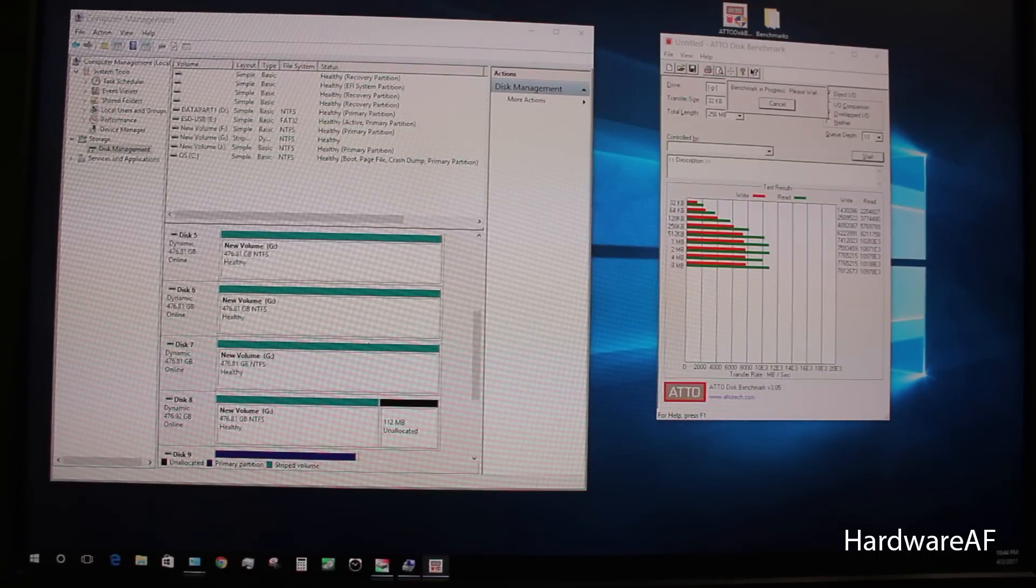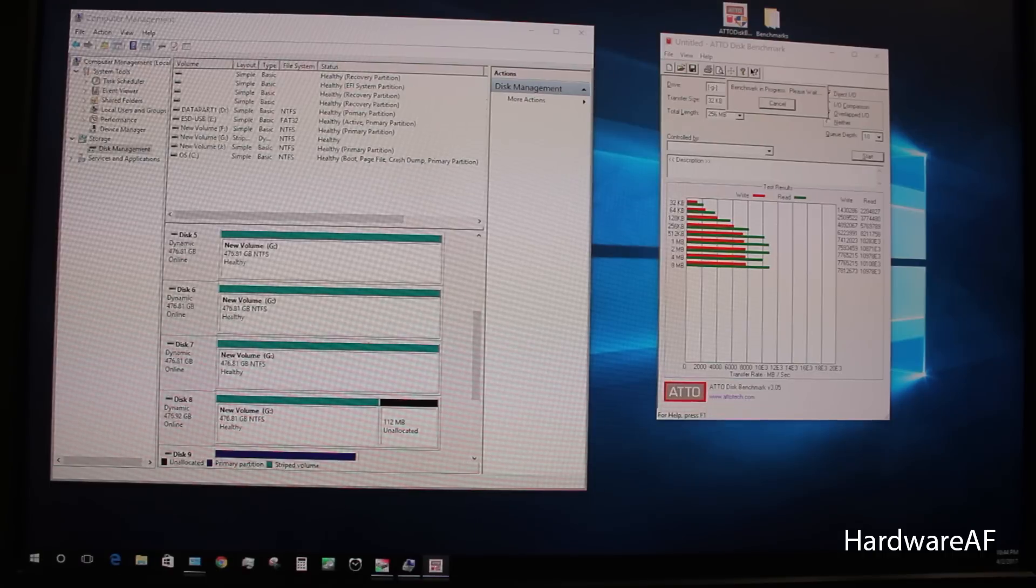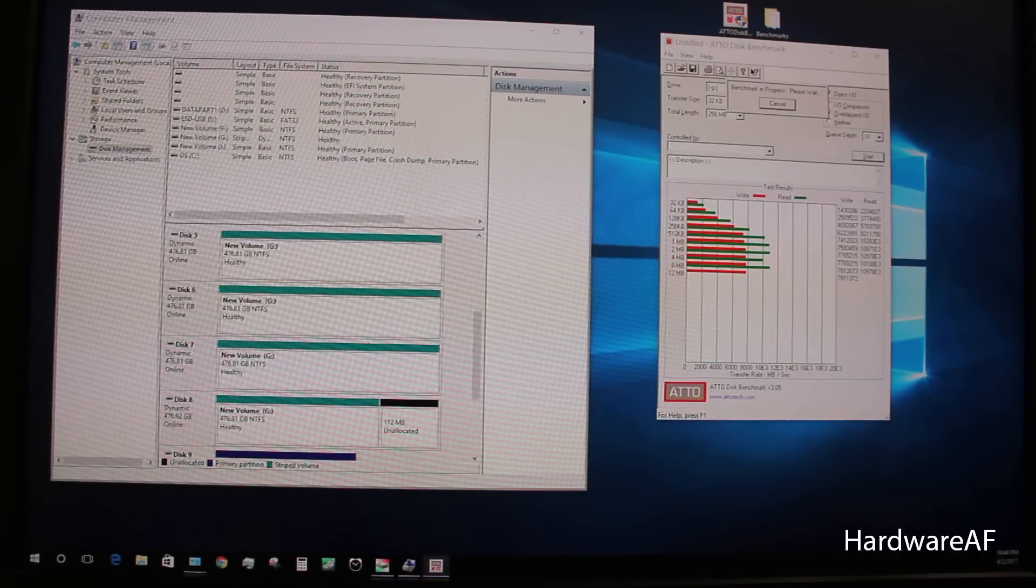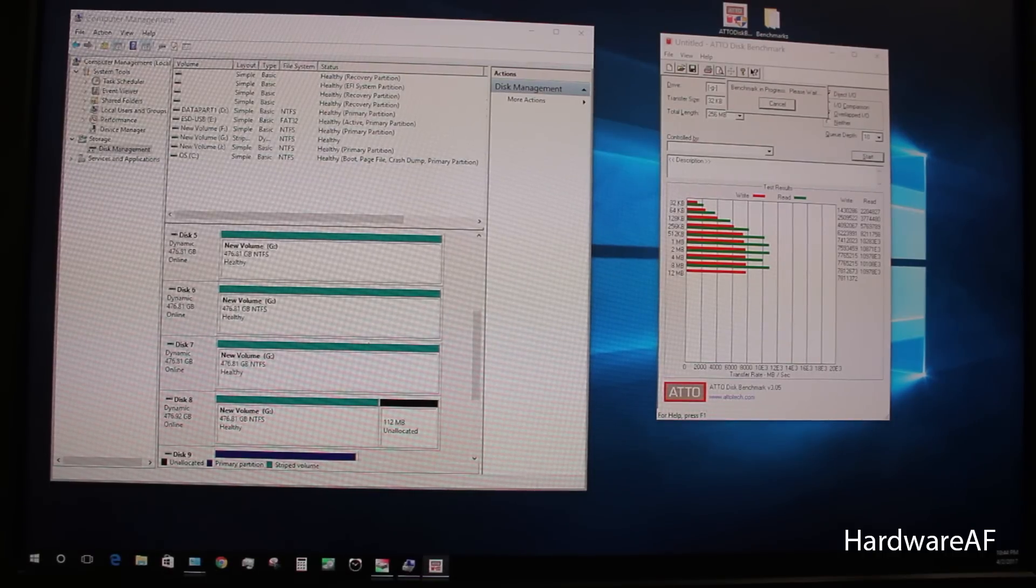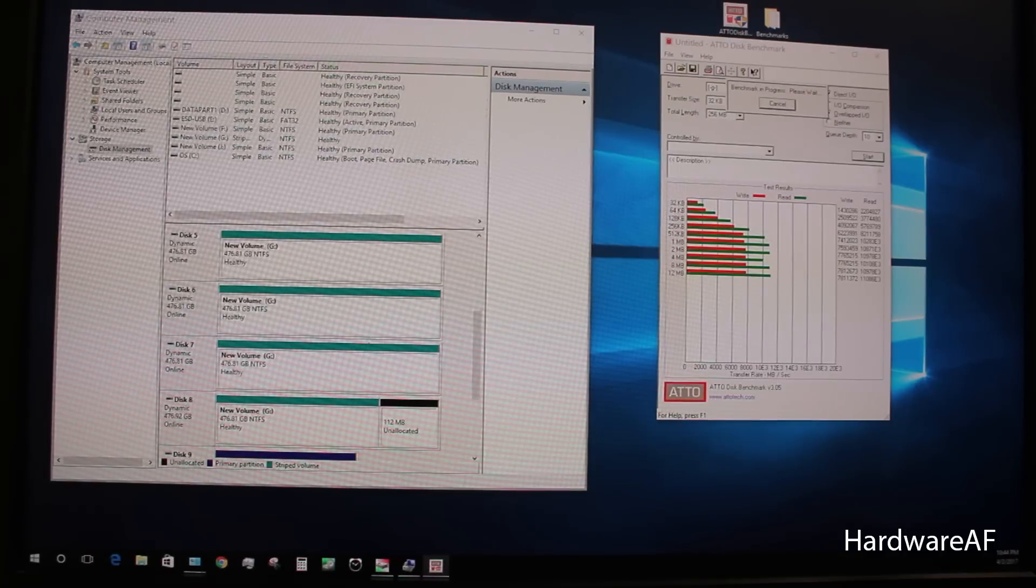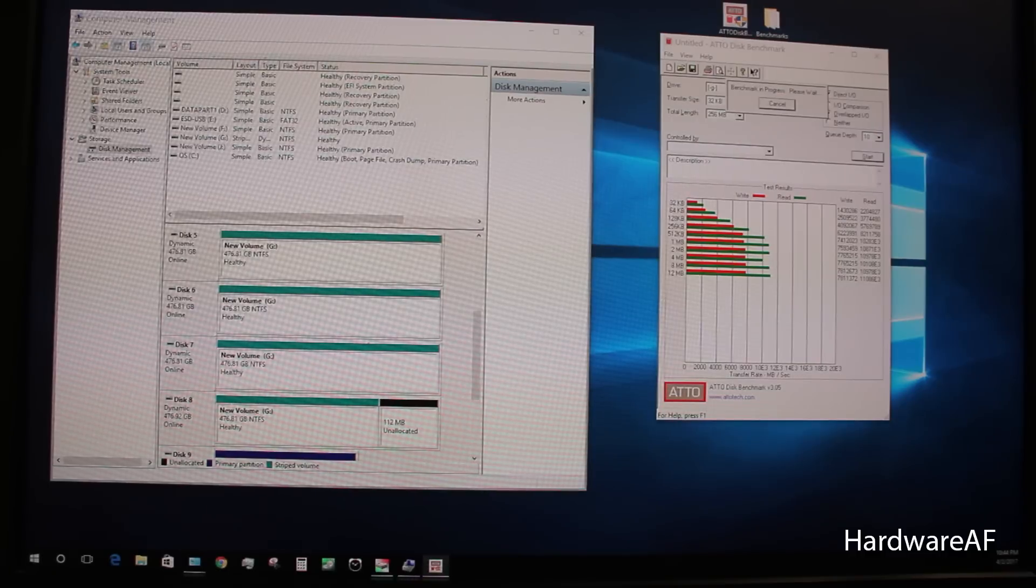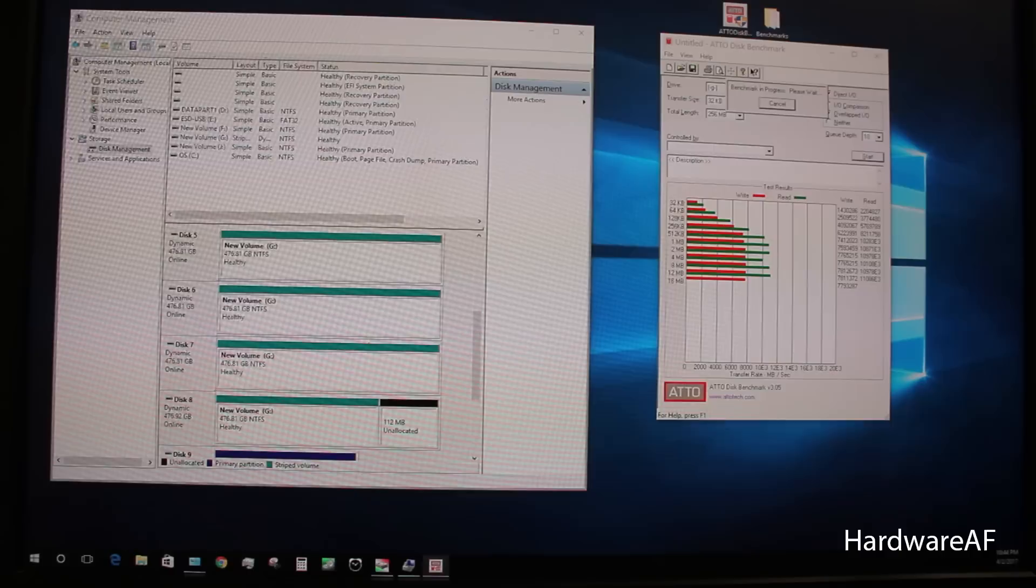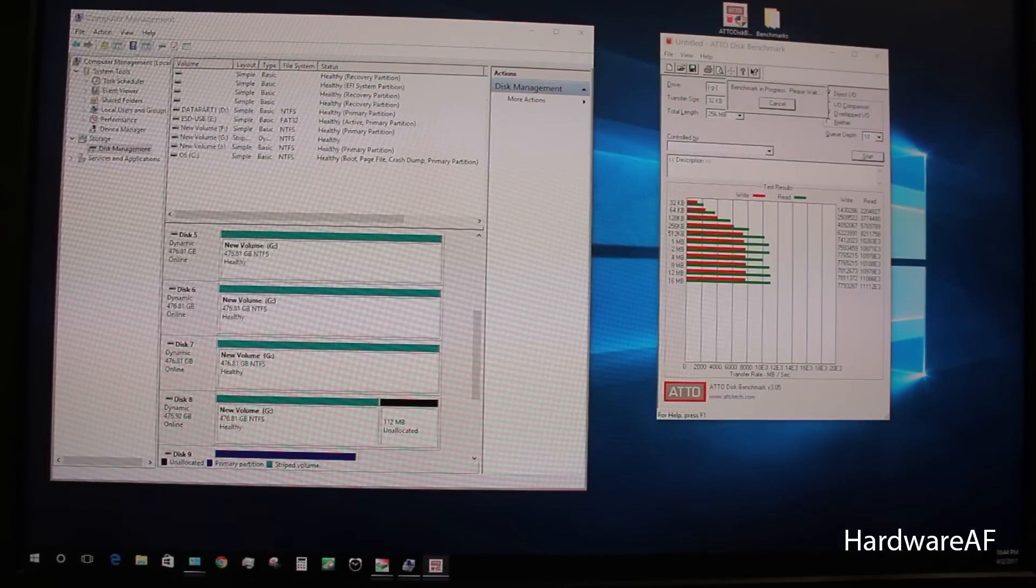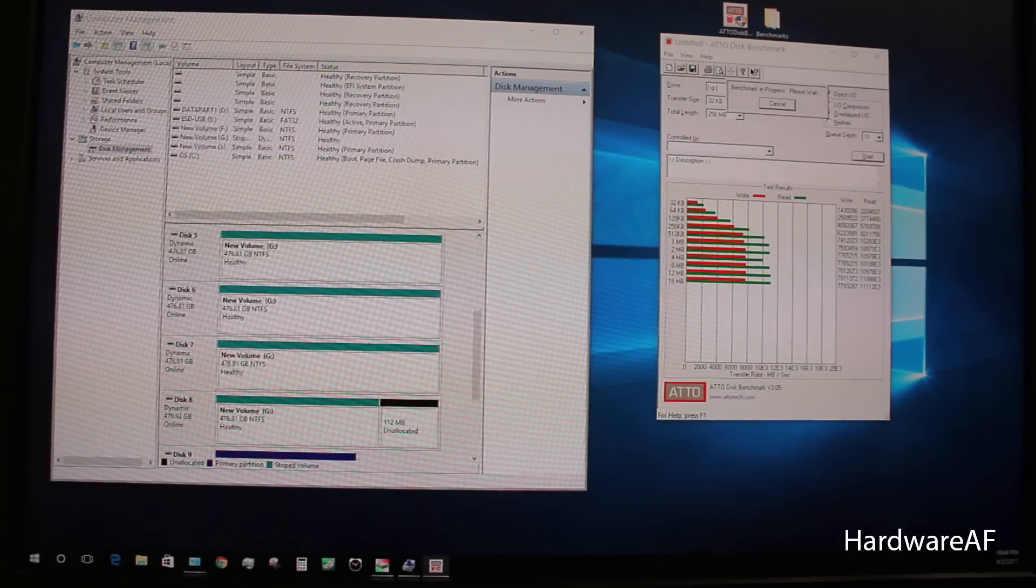7.8. It's pretty close, still not quite there. There we go, so that's right at 11, let's see if it goes any faster.